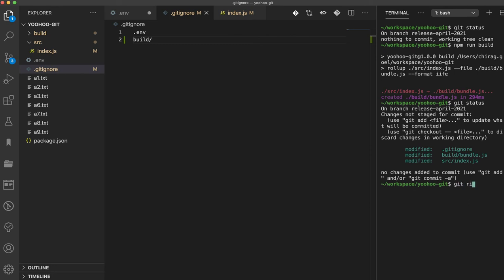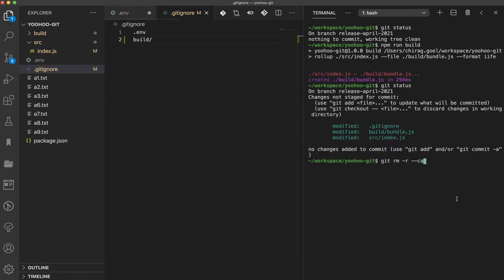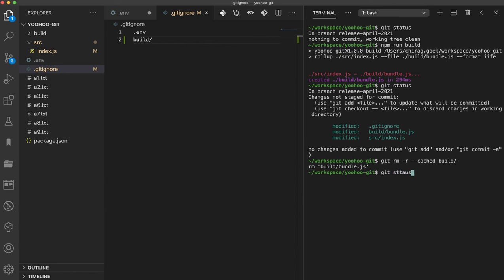git rm -r, r is for recursive. We want to get rid from the cache. So I'm typing cache over here. Let me zoom it a bit. Cache and we are giving a build folder path. Let's do a git status.